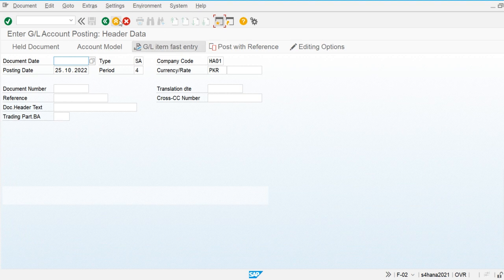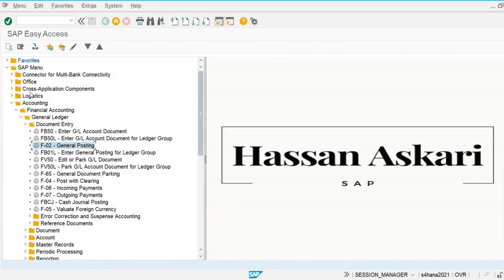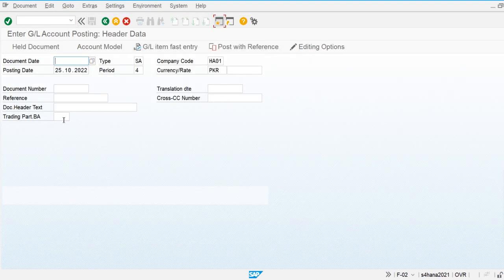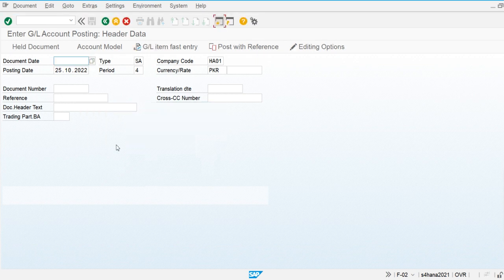So instead of going through the SAP menu, I'm going to use the transaction code and go directly into the transaction to perform and post financial documents. F-02 is used to post financial documents.